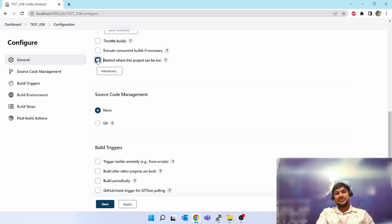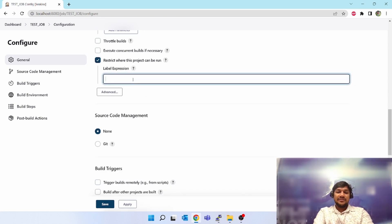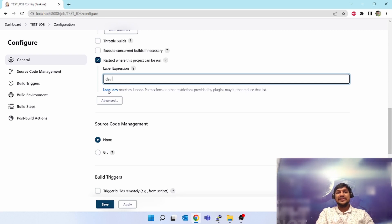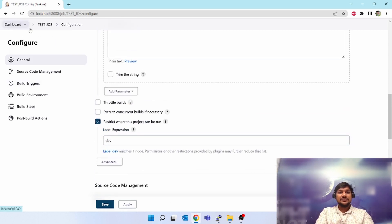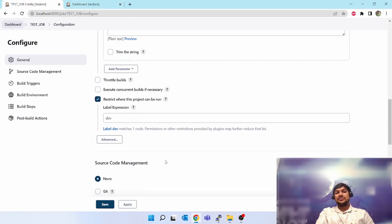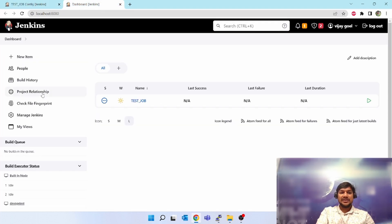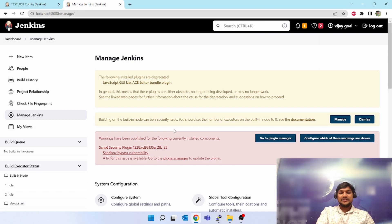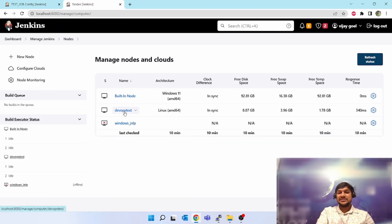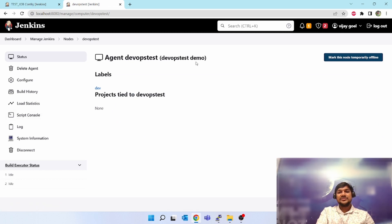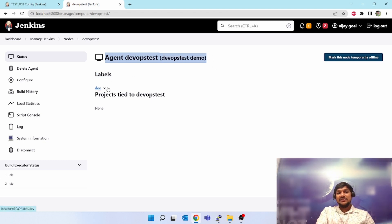'Restrict where this project can be run' — this is an important option which we use every time. You have to give a label. The label is 'dev'. This would restrict where the project can run. If you don't mention anything, it can run anywhere, including on the master or controller node. But if you have set up a particular dev build machine, you can mention the node label. Going to Manage Jenkins, then Manage Nodes and Clouds — 'devops-test' is my Linux slave agent, and I had given it a label of 'dev', so I selected the same 'dev' label.